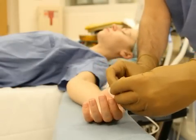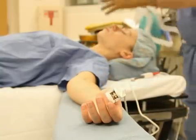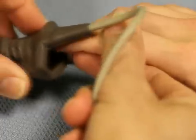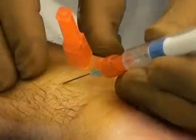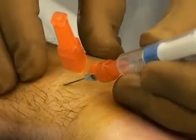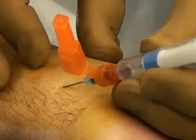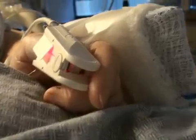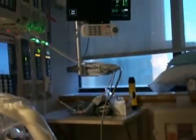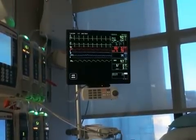Since pulse oximetry was introduced three decades ago as a monitoring tool, it has become ubiquitous in operating rooms, intensive care units, and hospital wards. Before pulse oximetry was available, physicians relied on invasive procedures, such as arterial blood gas analysis, to identify the presence of hypoxemia. Pulse oximetry has now become the standard of care in operating rooms and intensive care units in the United States and many other nations.